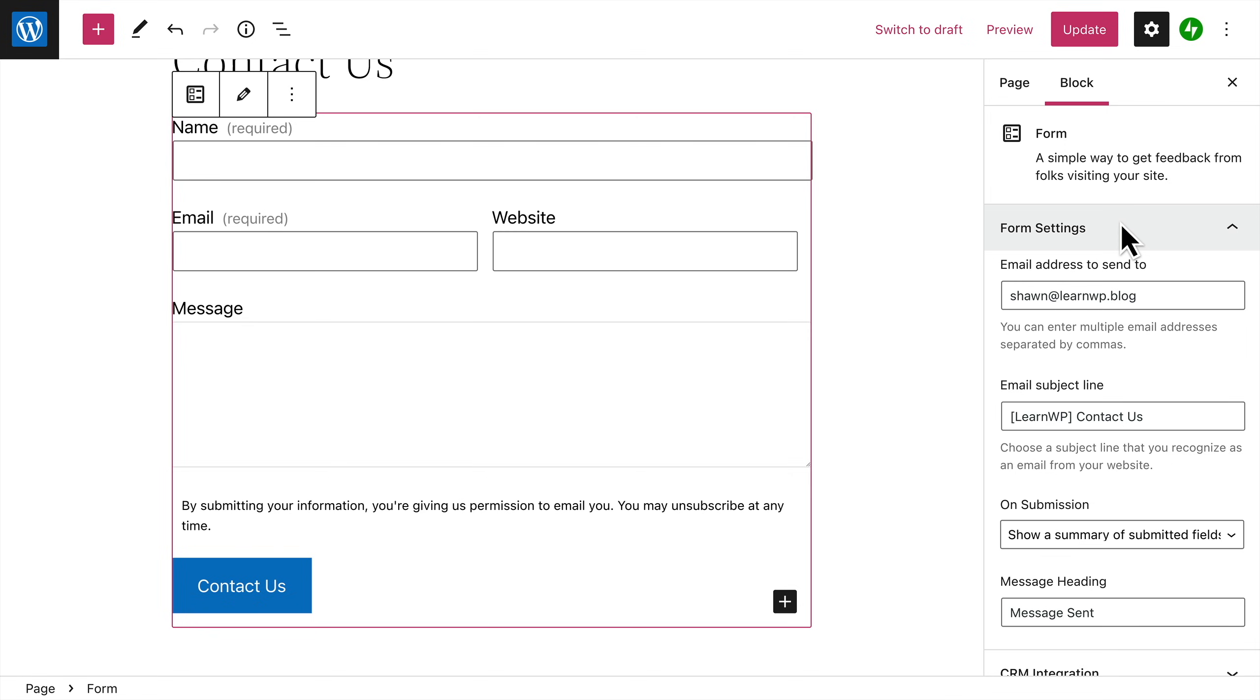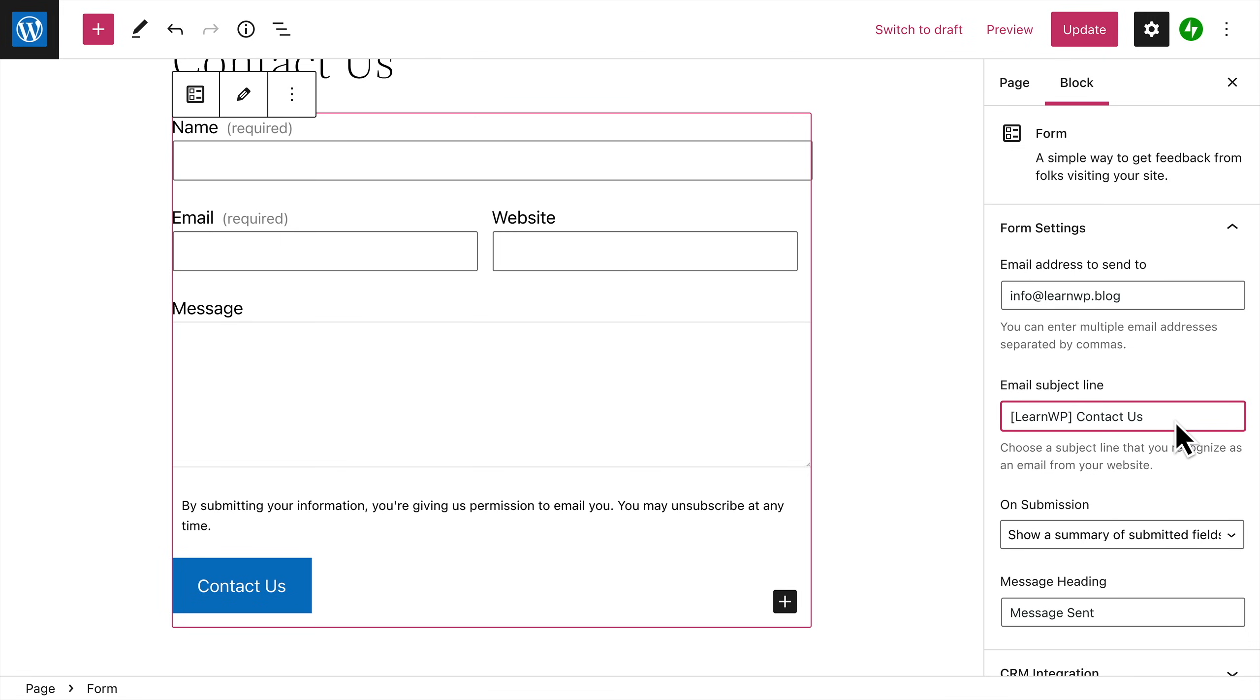will be sent to the email address in your account settings, but you can enter a different email address or even add multiple email addresses if you like. You can also change the subject line of the emails you receive